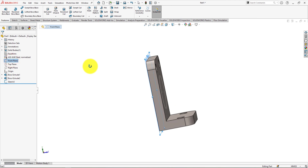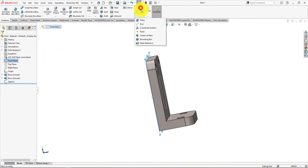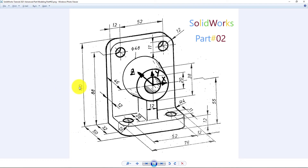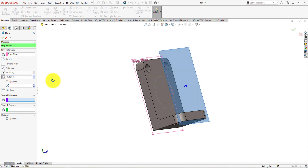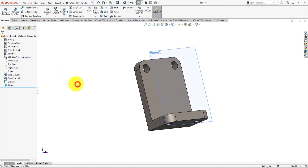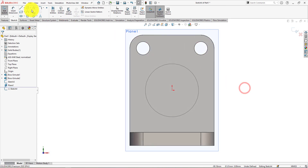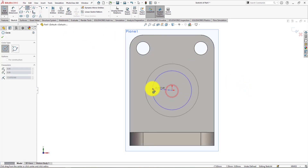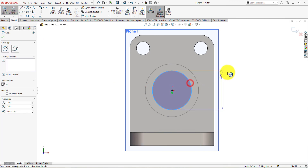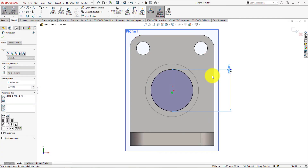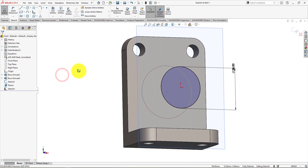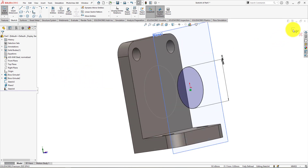Select the front plane and take a new plane parallel to it. The plane distance is 46 millimeters. Press ok. Left click on the plane and select sketch. Take circle command and draw a circle. Take smart dimension. Circle diameter is 38 millimeters. Press ok.